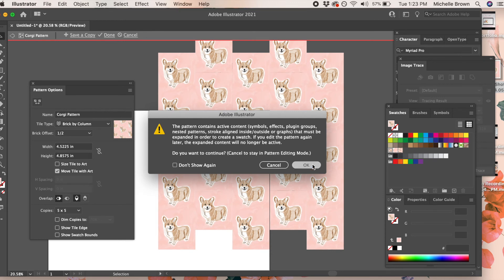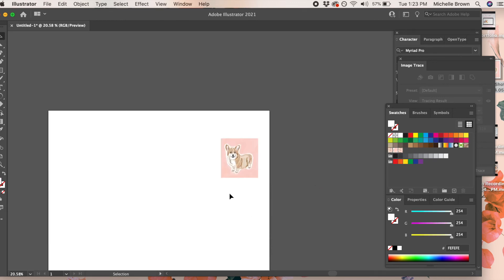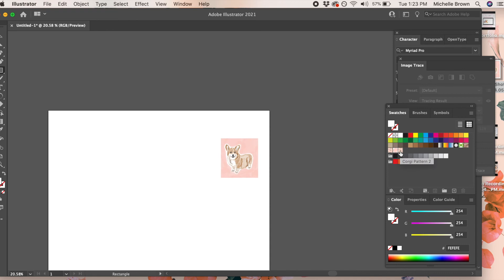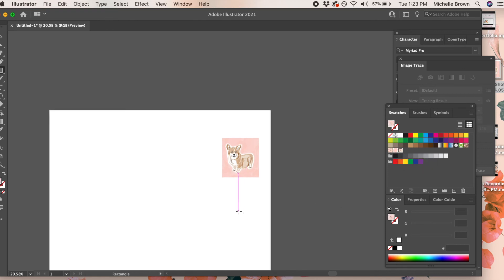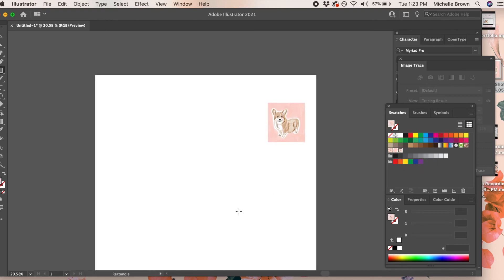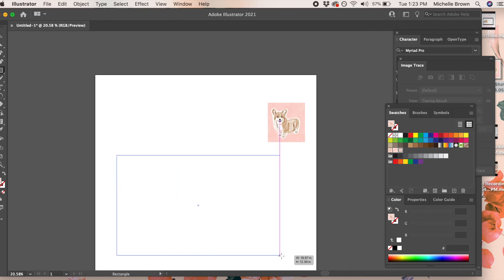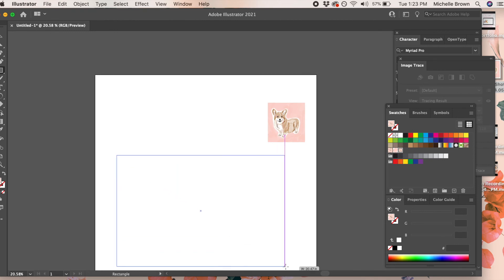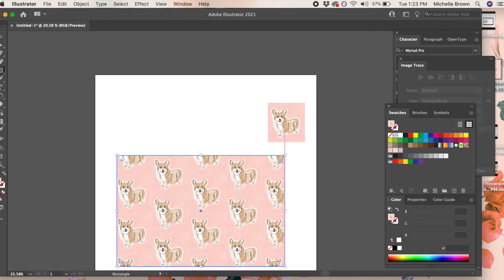You can click done, and then to test out your pattern, go over to your rectangle tool, click on your swatch corgi pattern 2, and then make a rectangle using your new pattern.